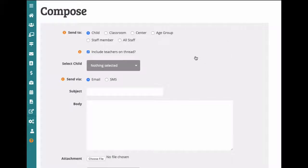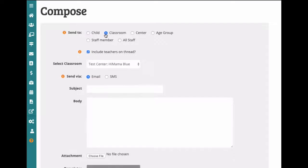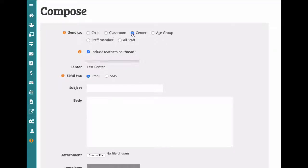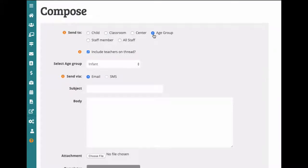You can send out messages for a specific child or children, an entire classroom, center, or age group.